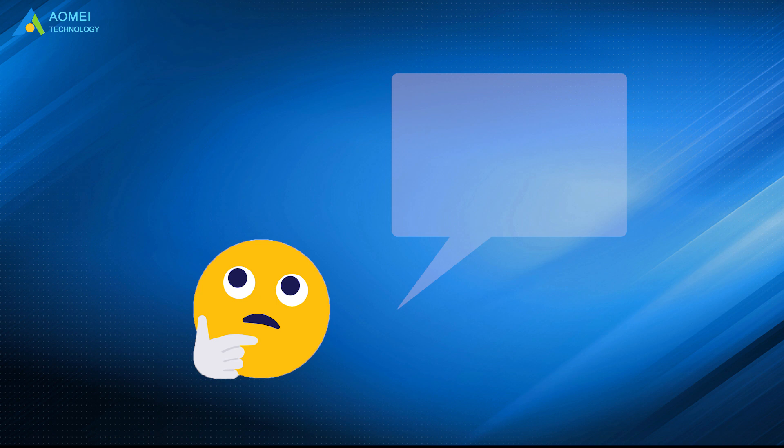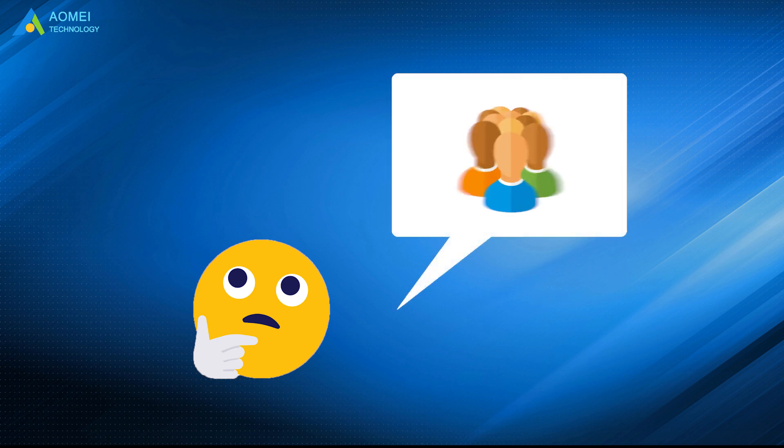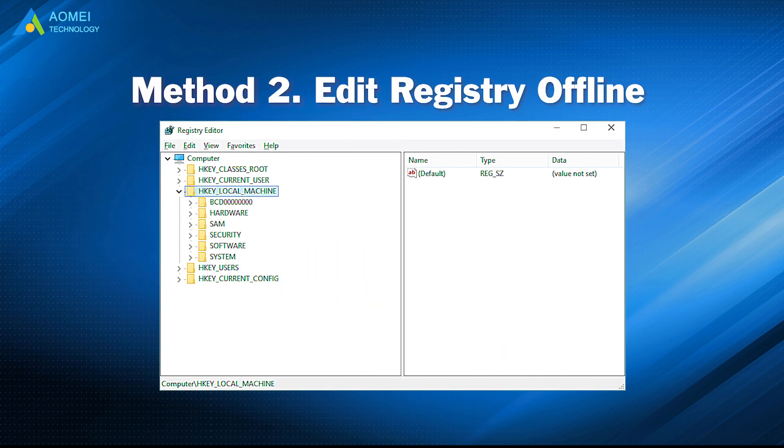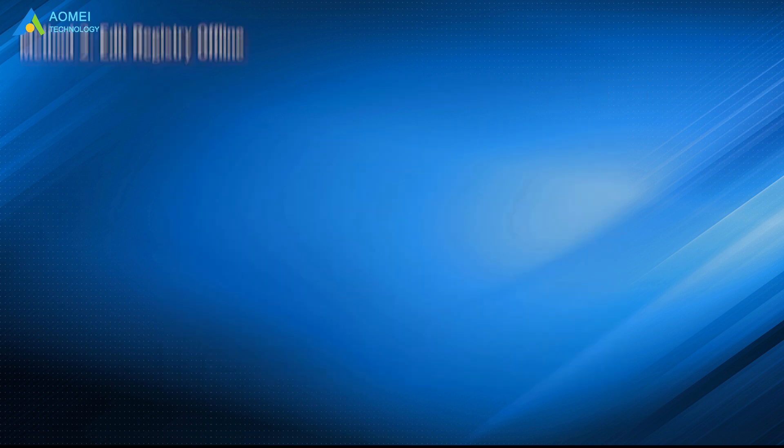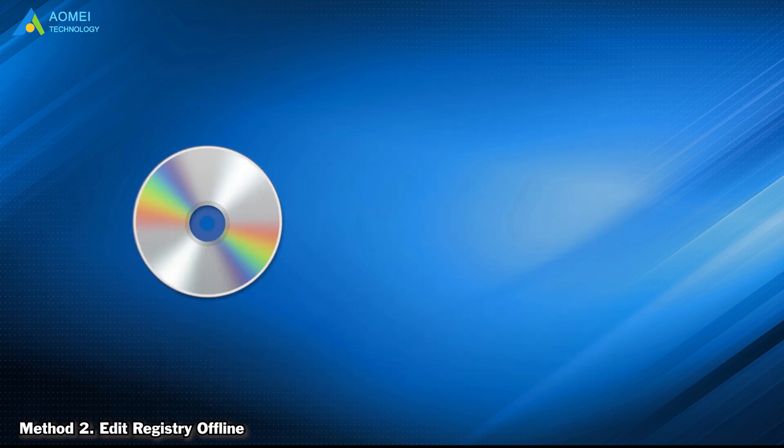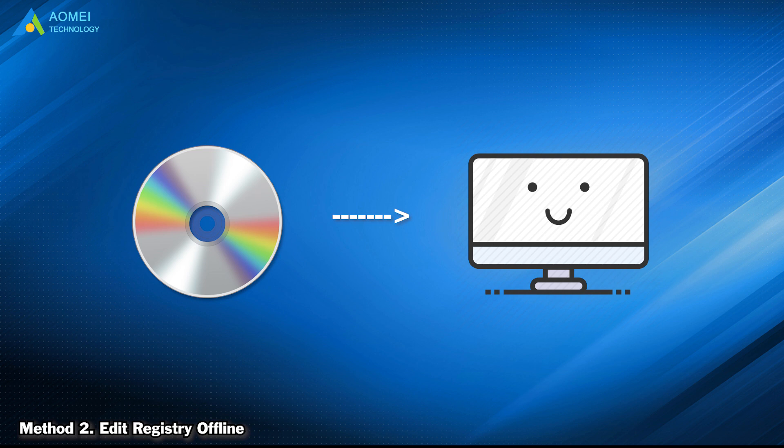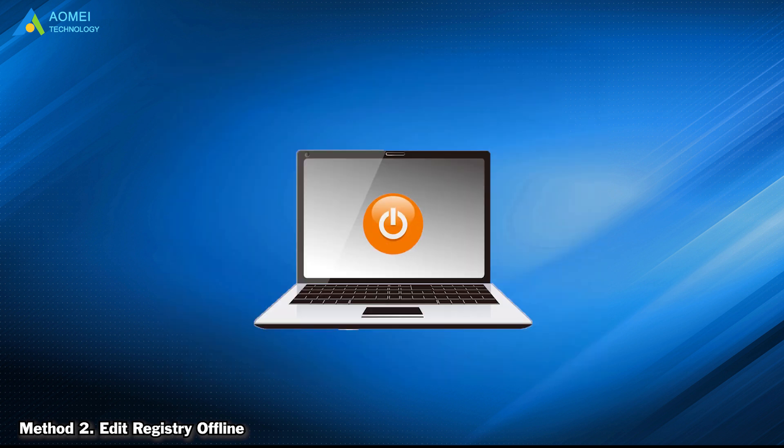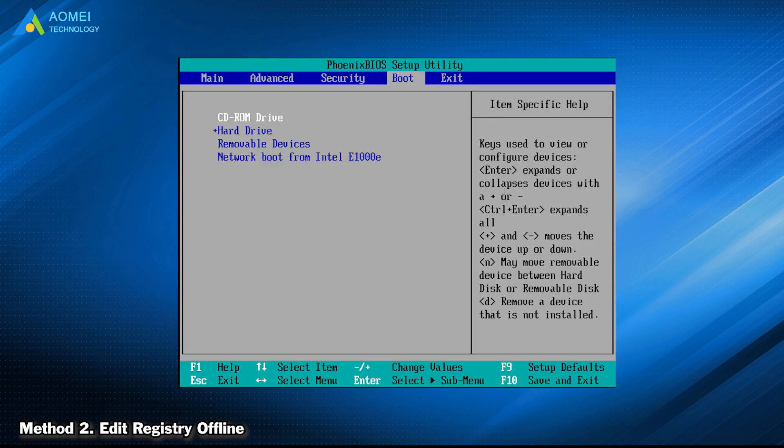I know there are some users who forget to edit registry before upgrading motherboard and CPU, resulting in boot failure. In this case, you need to turn to method 2. Method 2 is to edit registry offline. In this method, all you need to do is prepare an installation disk and start your computer from it, then modify the registry. Here we go. Start your computer from installation disk and enter BIOS. Set the disk as the first boot option. Save the changes and restart.